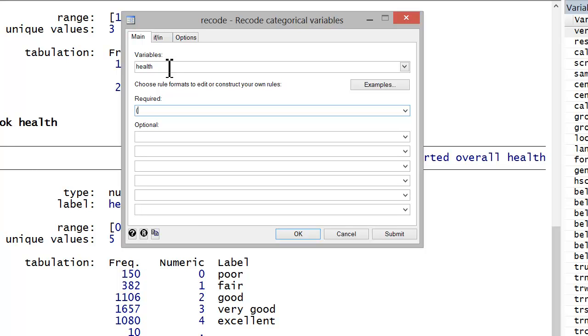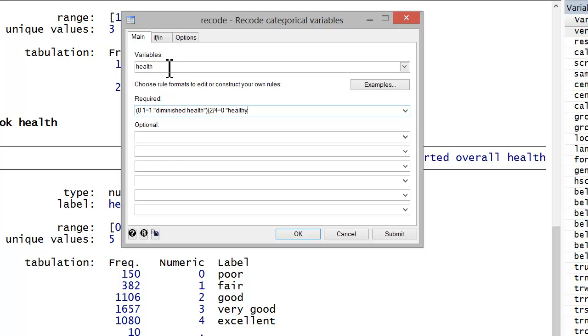So what I'll do is I'm simply going to go zero space one equals one, quotes, diminished health. And now I want anything two through four. So two slash four equals zero. We'll call those folks healthy.